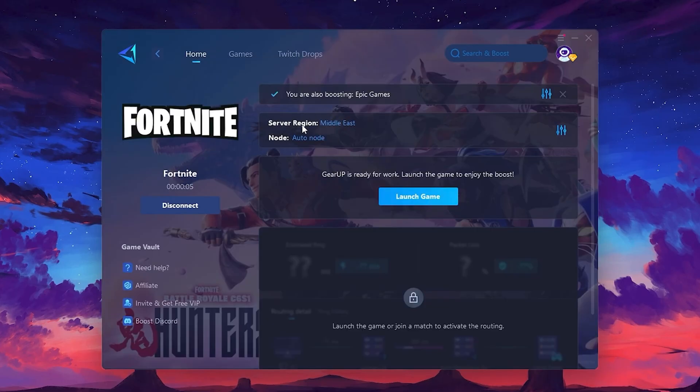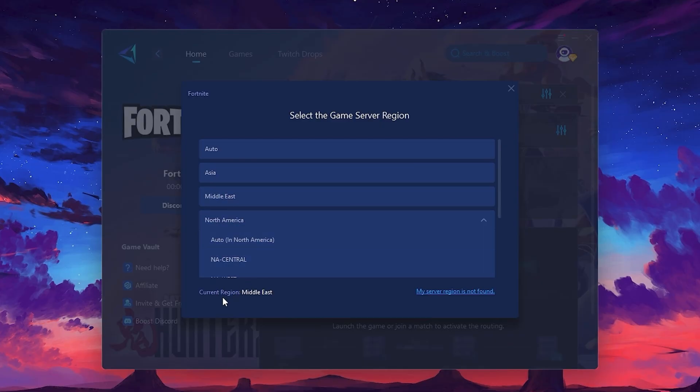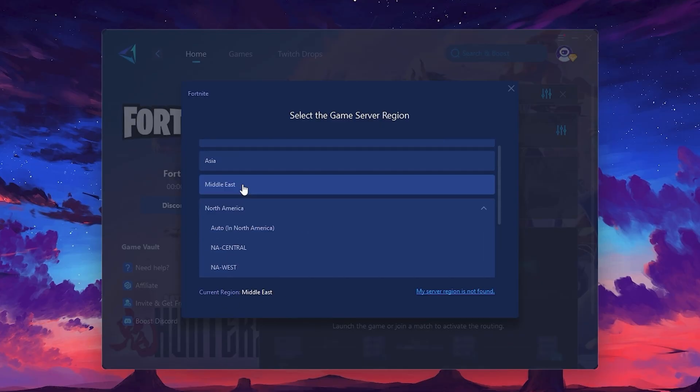Next, you'll need to choose your server region. Select the nearest server for the best connection. In my case, the middle server works best. After selecting the server, close the window.